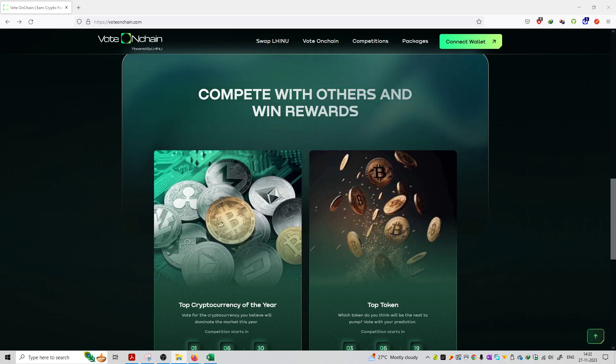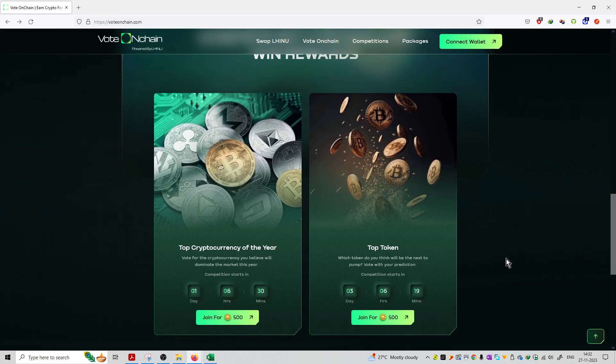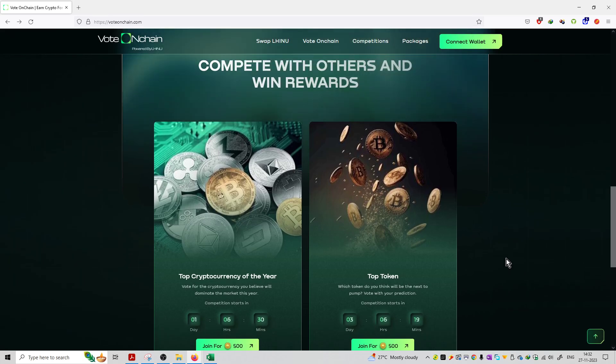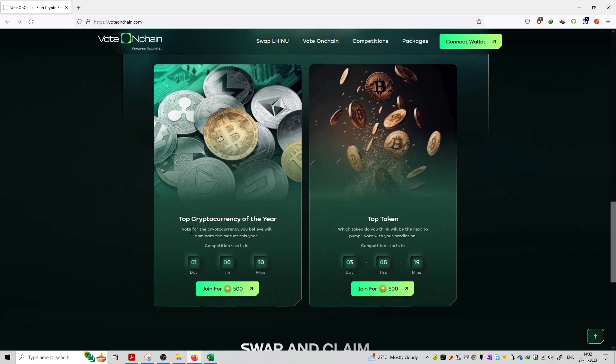So friends, welcome to the series of VoteOnChain.com. The topic is to compete with others and win rewards. Here you will get how to compete with various participants, and you can see various categories of events going on on this link.